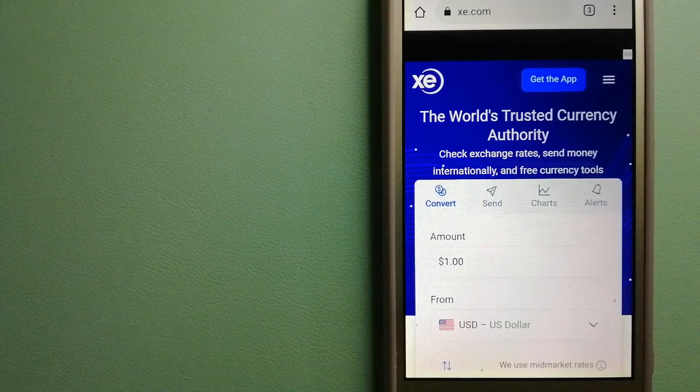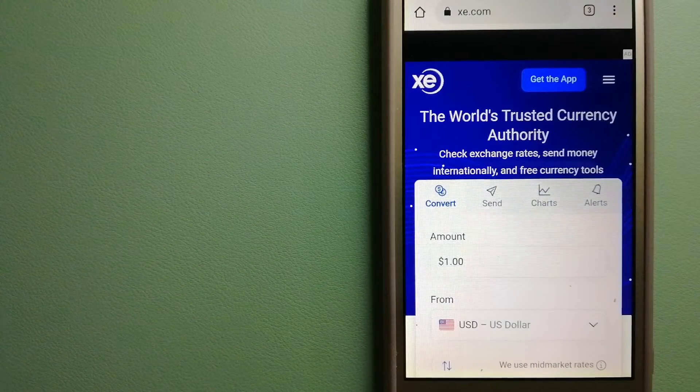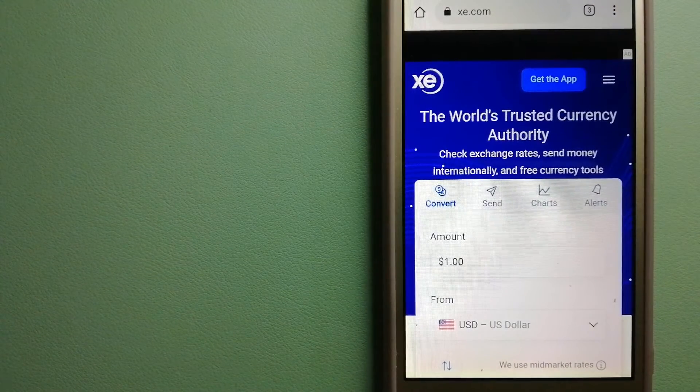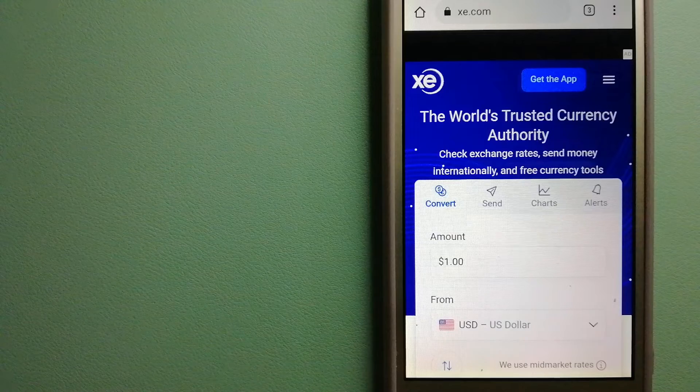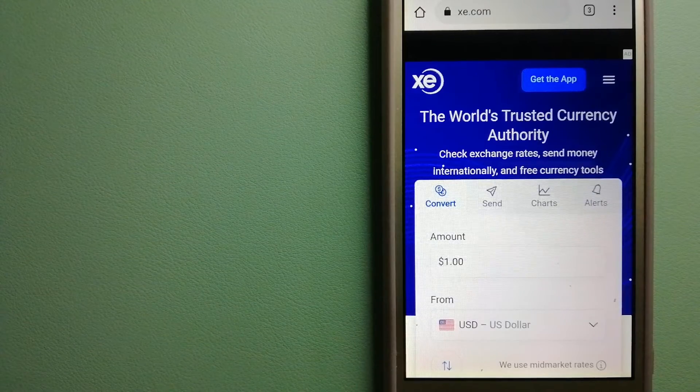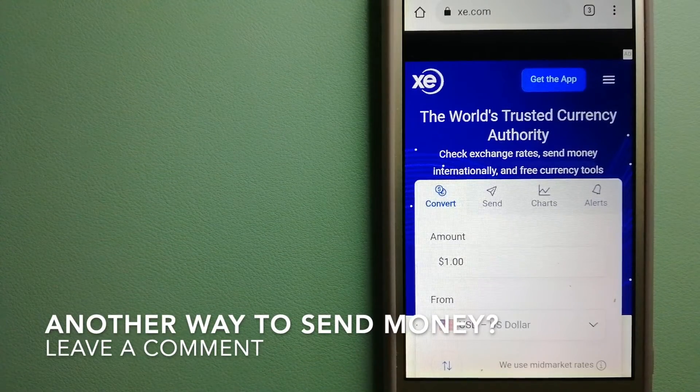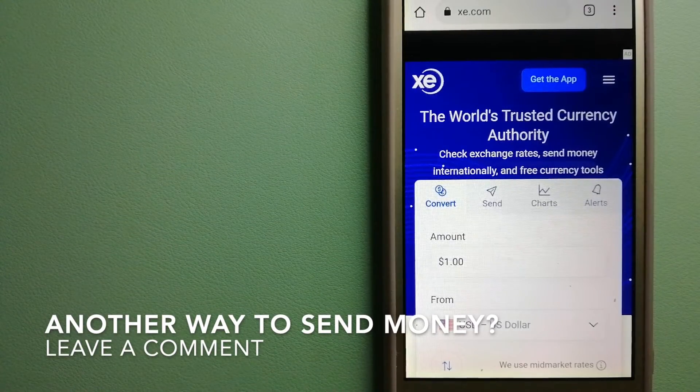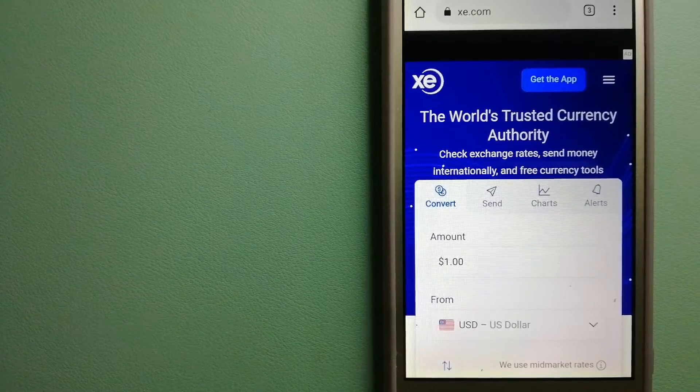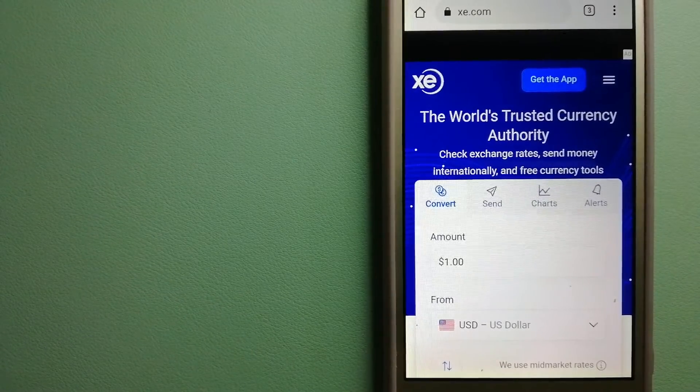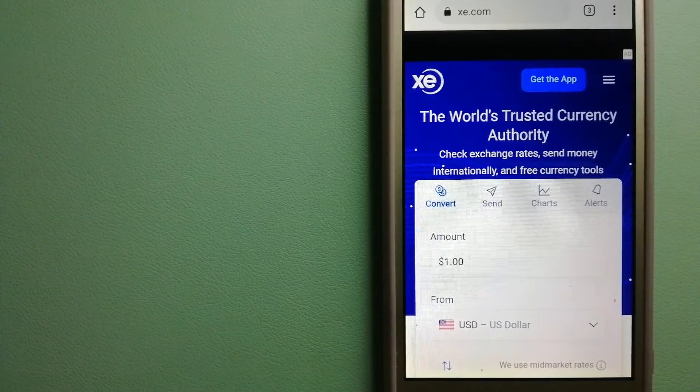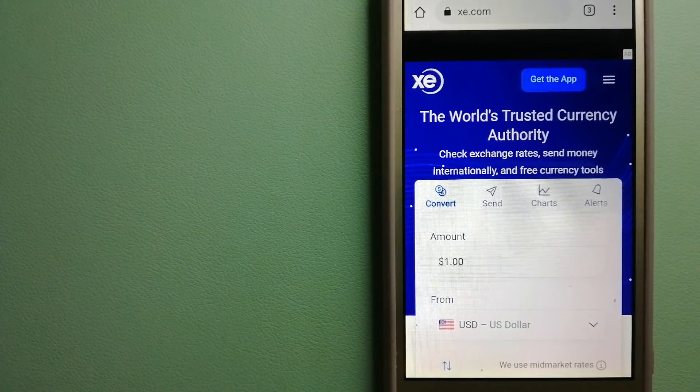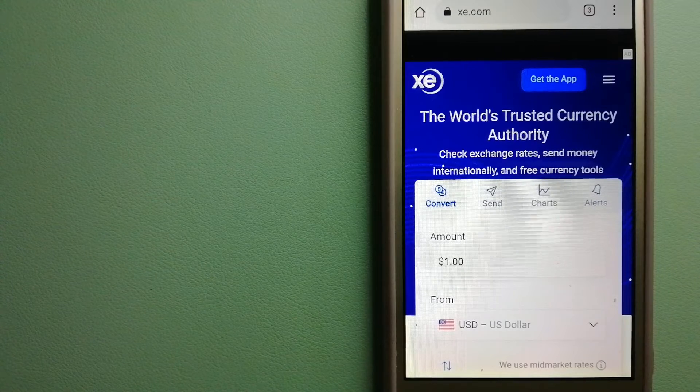The third option is the XE Money Transfer. This is an online money transfer company that offers a cheaper and faster way to send money internationally. As a trusted and seasoned team in foreign exchange, they could be a good option for your international money transfer.